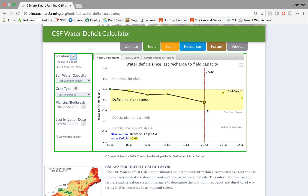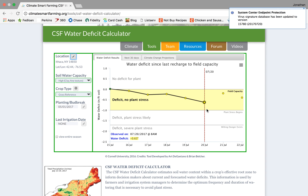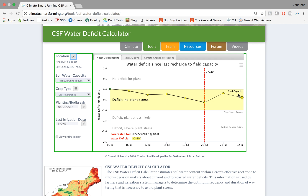You can see on the tutorial video I have chosen July 20th, 2017, and my location of Ithaca, New York, showing that I do have a deficit, however there is no plant stress at the moment. Also there is a forecast out into the future showing what conditions might be to help me make decisions on my planting and irrigating.